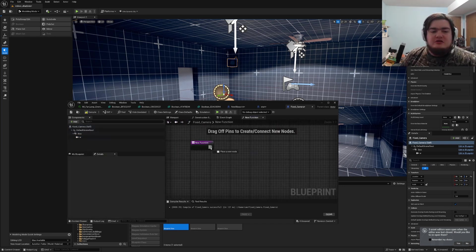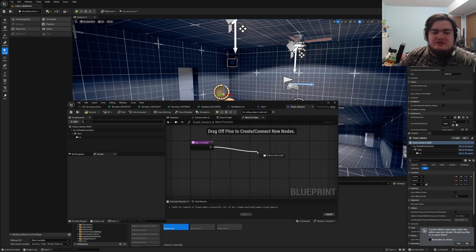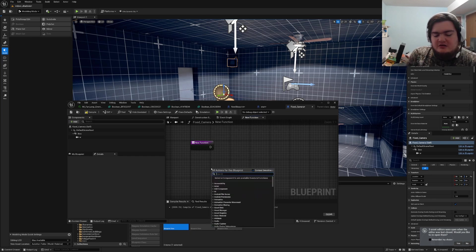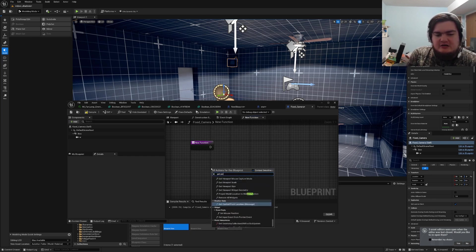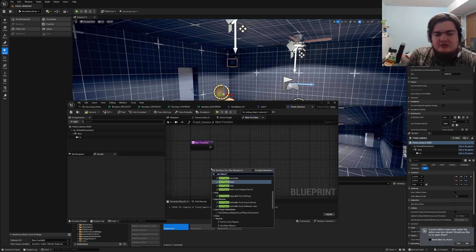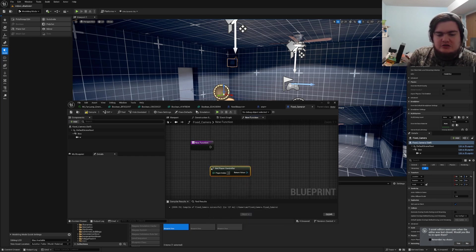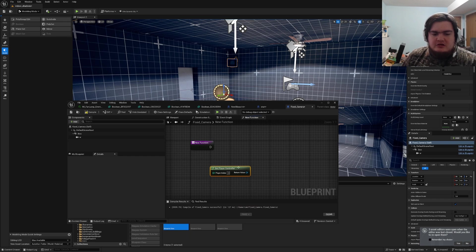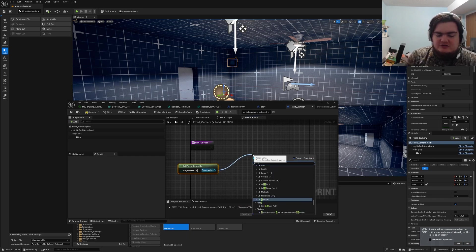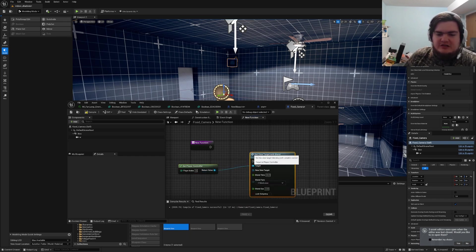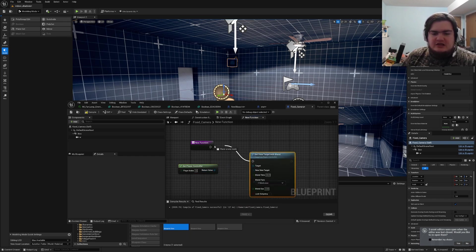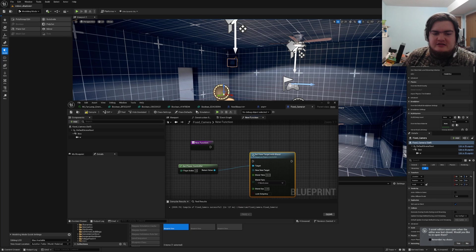Alright, so with your new function, right-click, get player controller, drag off of the return value to set view target with blend, and connect the two.